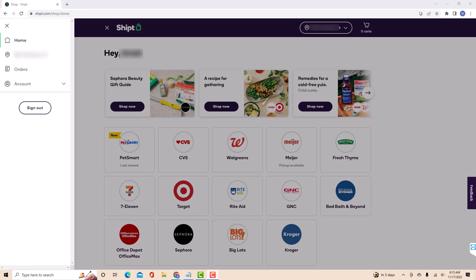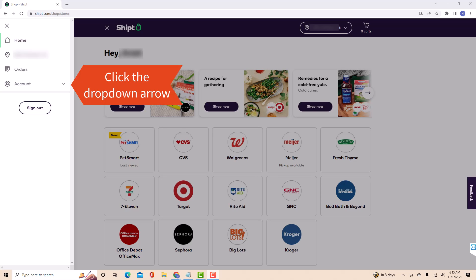On the left side menu of this page, you will see a section for account. Beside it, you will see a drop-down arrow. Click on the drop-down arrow.